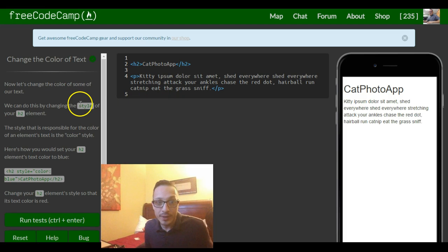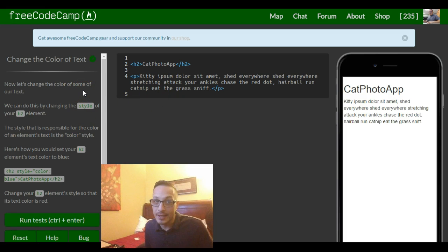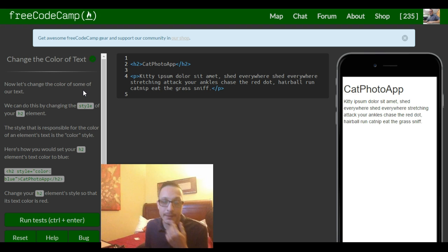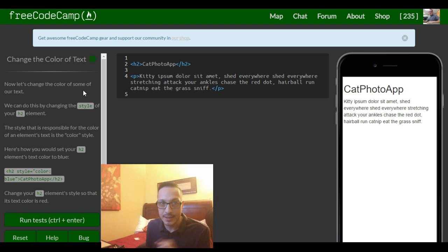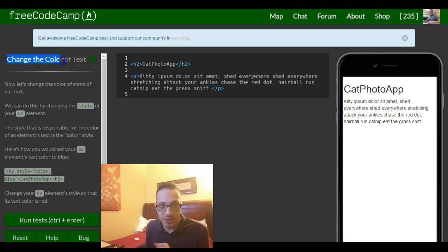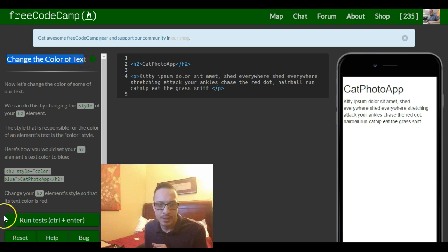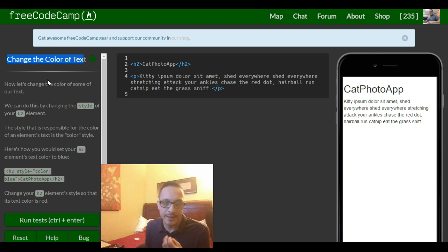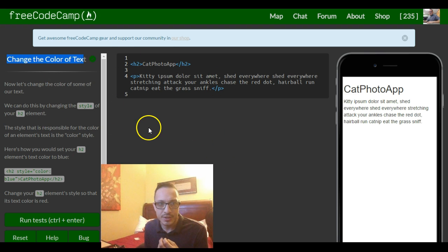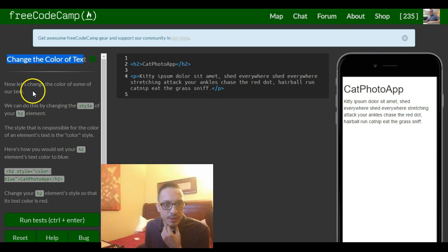Hello everyone and welcome to lesson 8 of FreeCodeCamp's HTML and CSS section. Today's lesson is change the color of text. So we're finally getting to the styling of our HTML, so let's read this.